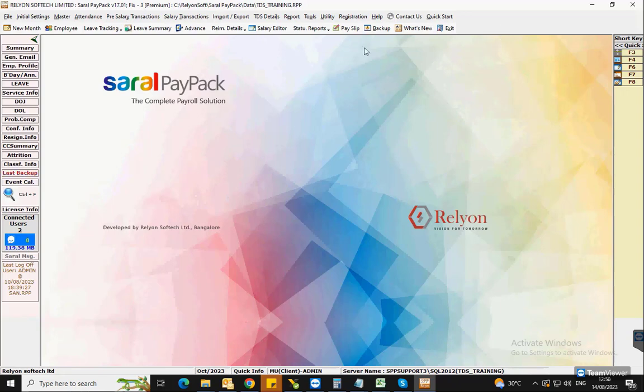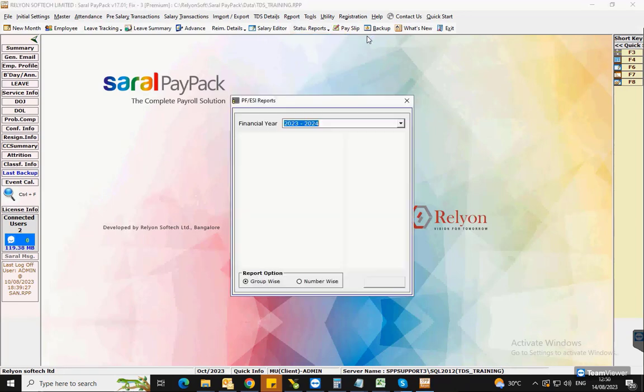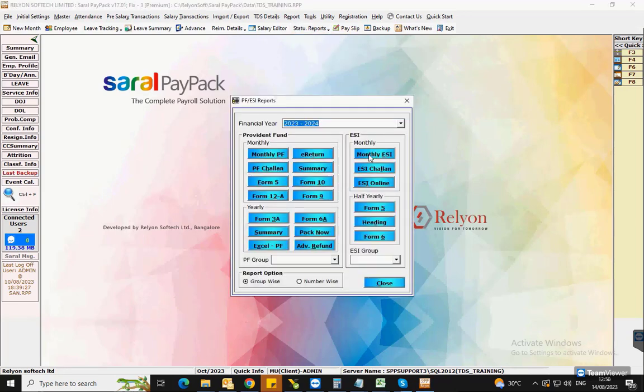To generate the report, go to statutory reports under reports and select PF or ESI reports, or you can select from the quick menu option.